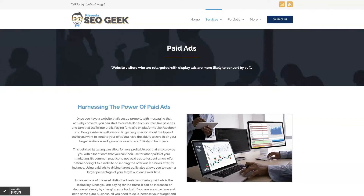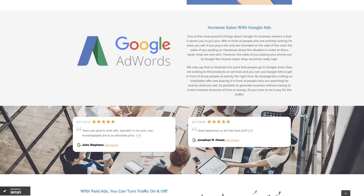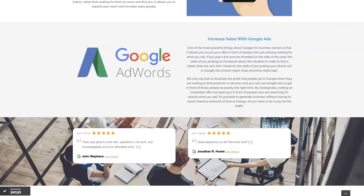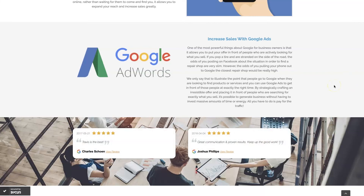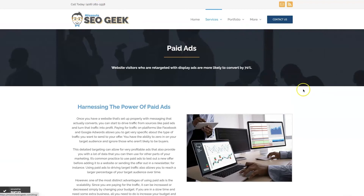If you're the type of person that just doesn't even want to deal with Google Ads anymore, then you can always reach out to me. My company is Missoula SEO Geek — I'll leave a link to my website down below. We manage Google Ads for different companies and different industries. You can come learn about what we do, what makes us unique, and even read testimonials from businesses we've taken from zero to over a million in revenue. This is the type of thing that's going to explode your business growth, so feel free to reach out — give us a call or contact us through our website. We look forward to working with you.